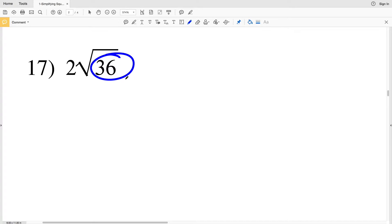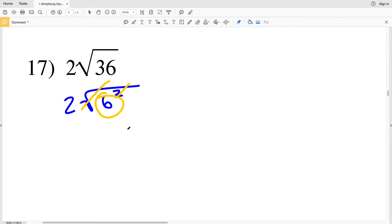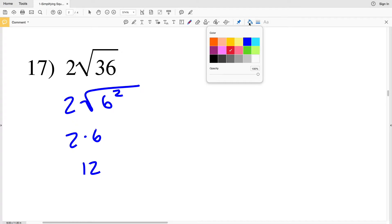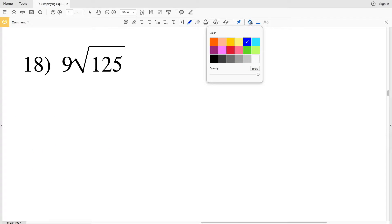Hopefully by now you're able to recognize that 36 is a perfect square — 6 times 6 is 36. So we can rewrite this as 2 times the square root of 6 squared. The square root cancels out that exponent, so we can pull out that 6 to get 2 times 6, which is 12. So 2 times the square root of 36 is 12.